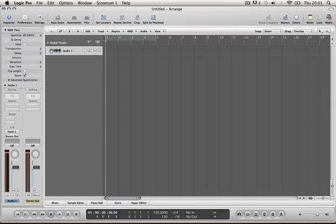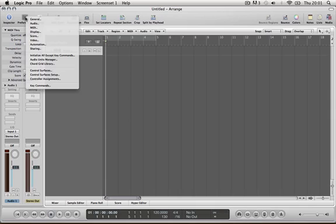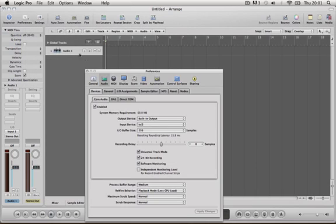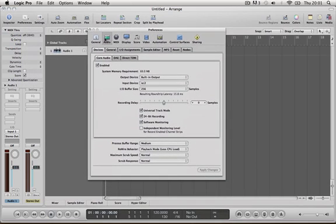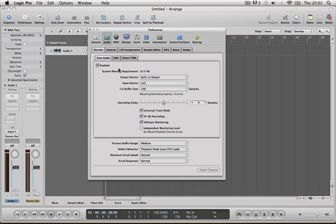So now what you want to do is go into preferences, audio and make sure audio is selected, devices, core audio and then you will get this page. Now what you want to do is make sure output device is built in output and your input device is IO2.